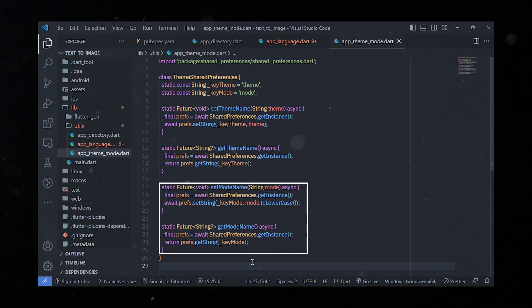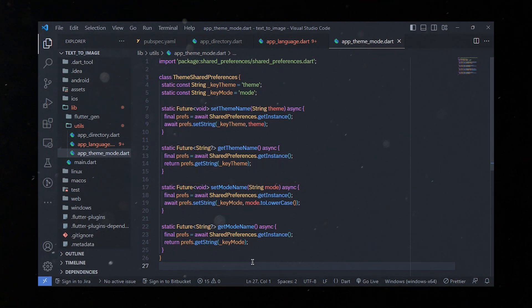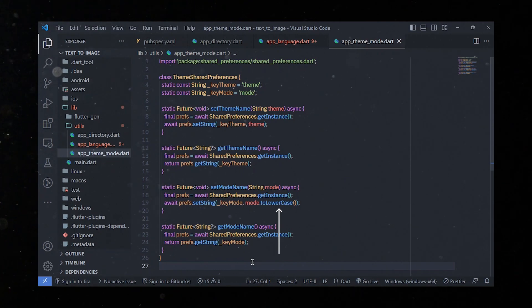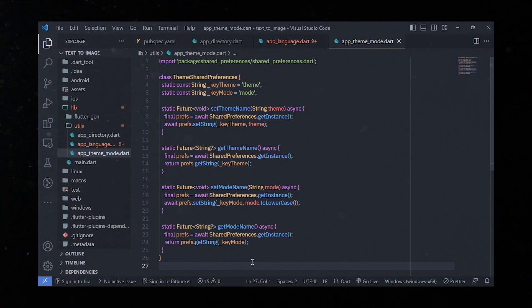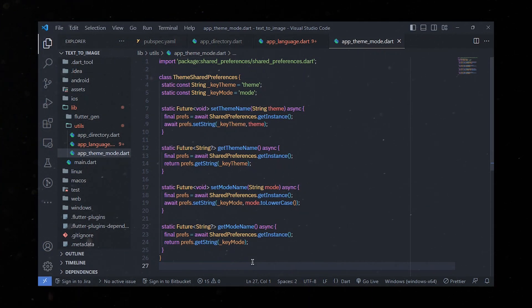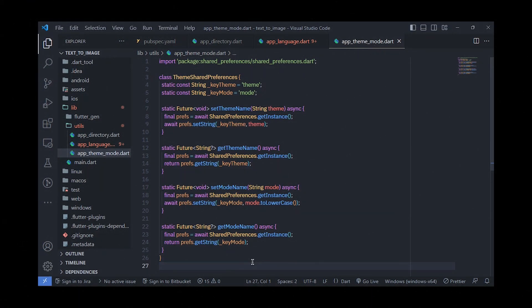For mode, we have setModeName and getModeName methods. The setModeName method takes a mode parameter and stores it in shared preferences, converting it to lowercase using the toLowerCase method to ensure consistent storage regardless of the provided case. The getModeName method retrieves the stored mode using the keyMode key and returns it as a String wrapped in a Future. These methods allow us to persist the user's preferred theme and mode across app sessions, providing a consistent and personalized user experience.